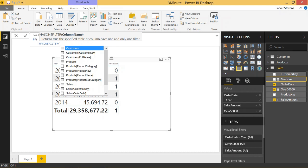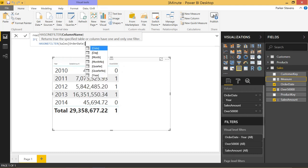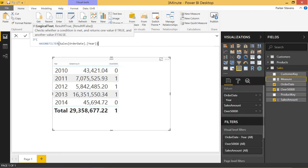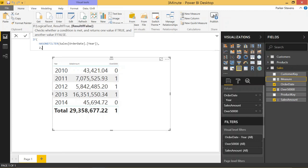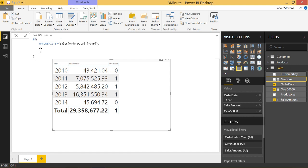We're going to be using the sales order date. And we're going to be using the year because if you look over to the right in values, we have order date year. So we need to specify year. So if the sales order year has one filter, let's give it a two else, give it a three just to show you kind of how this HASONEFILTER works.